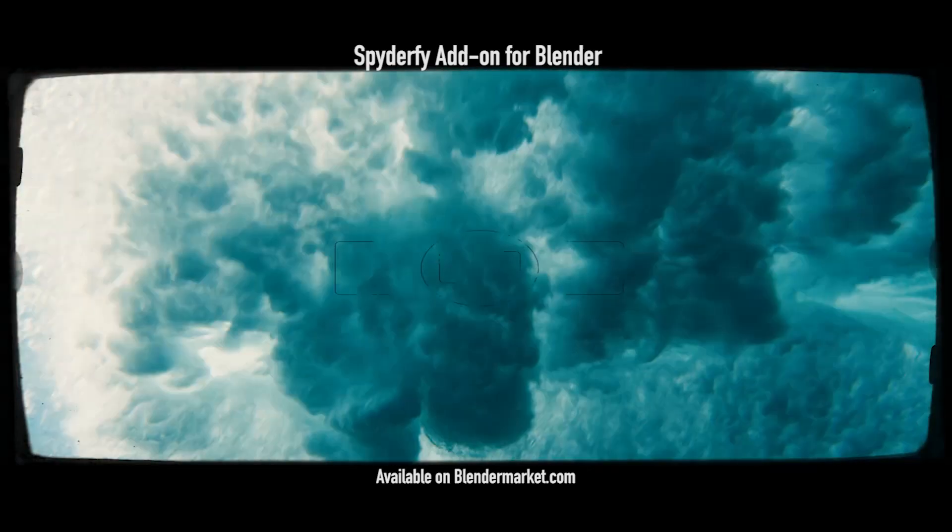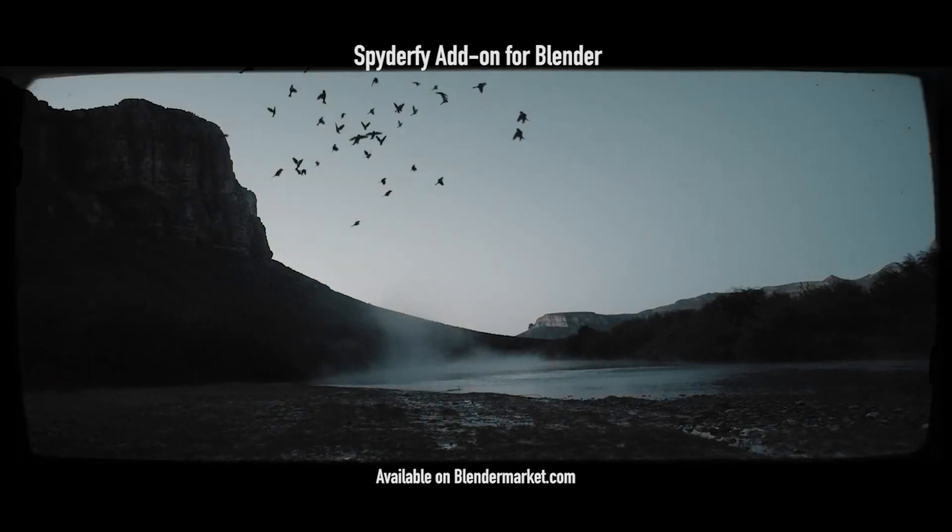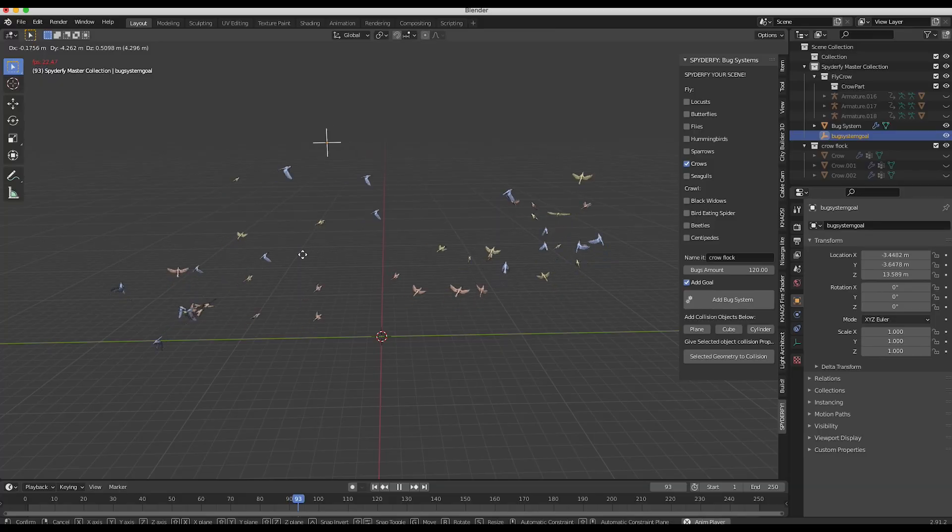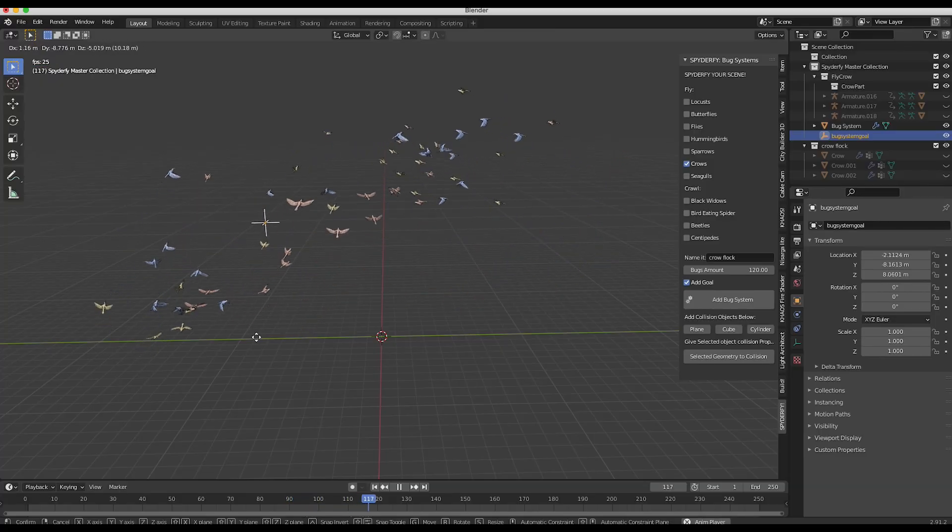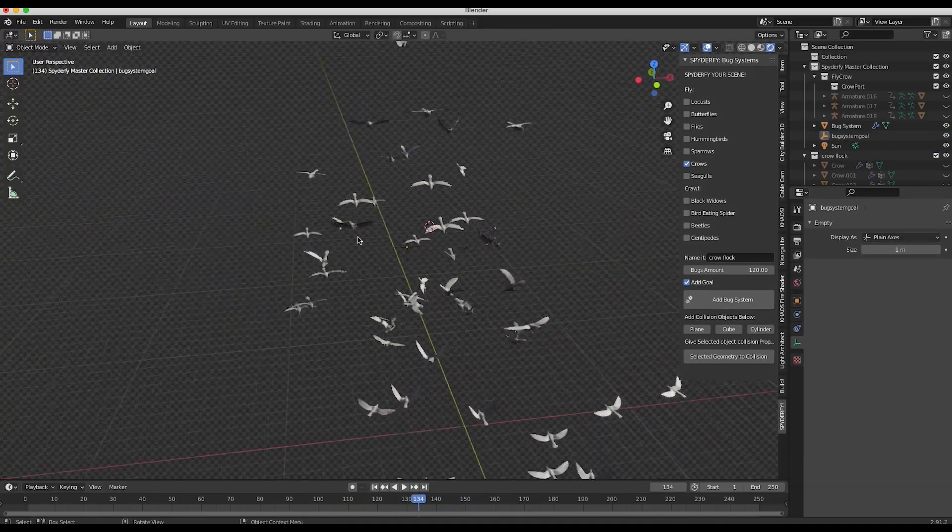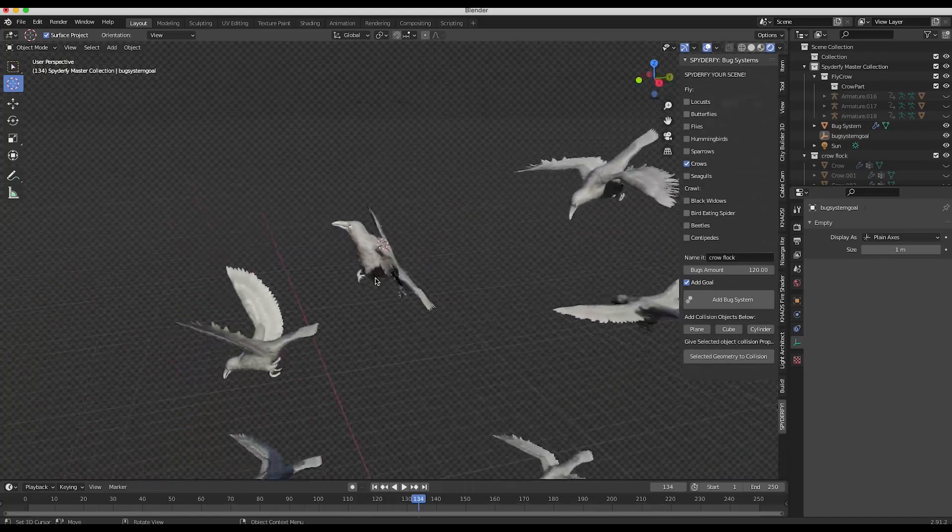What's up guys, it's Brad from Light Architects here. As you may know, recently I've been working a lot with Boid particle systems in Blender while customizing the bird and bug systems in our Spiderfy add-on update.